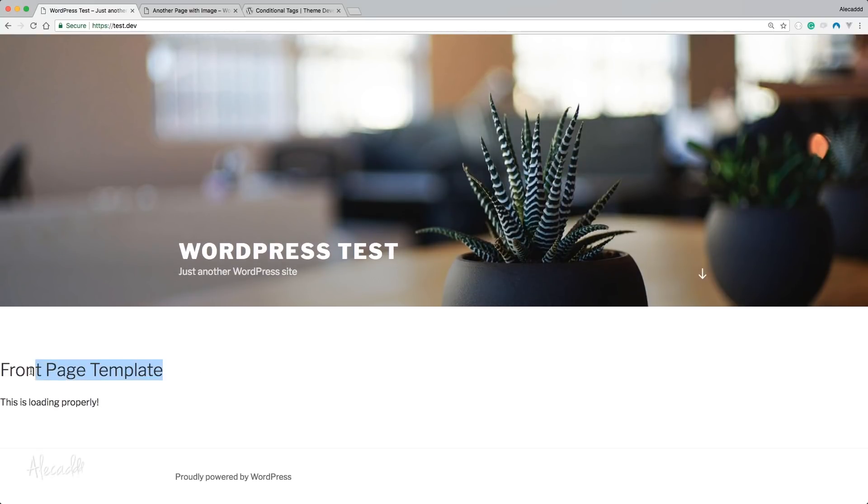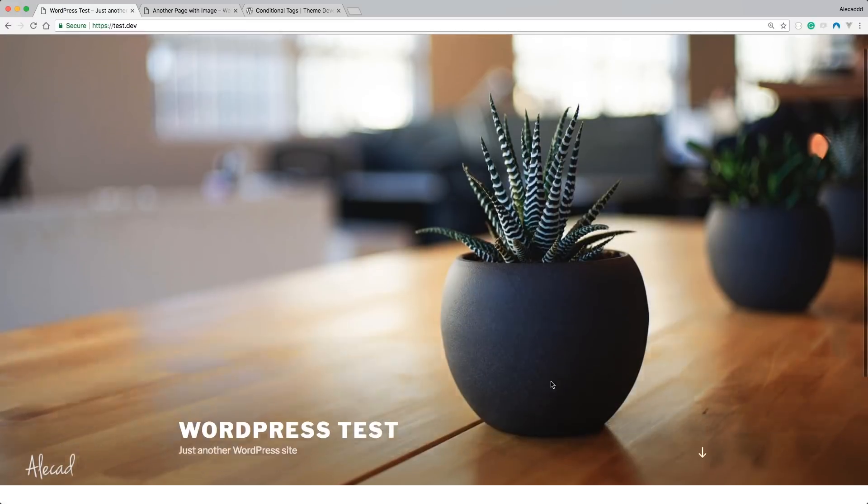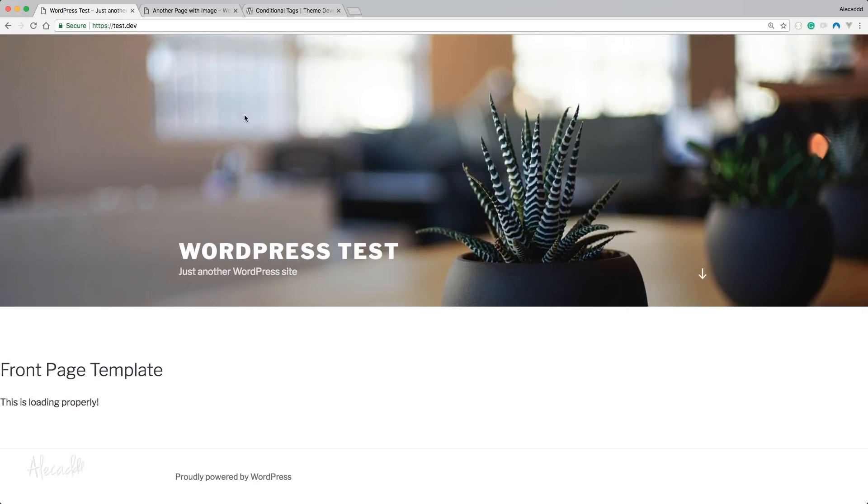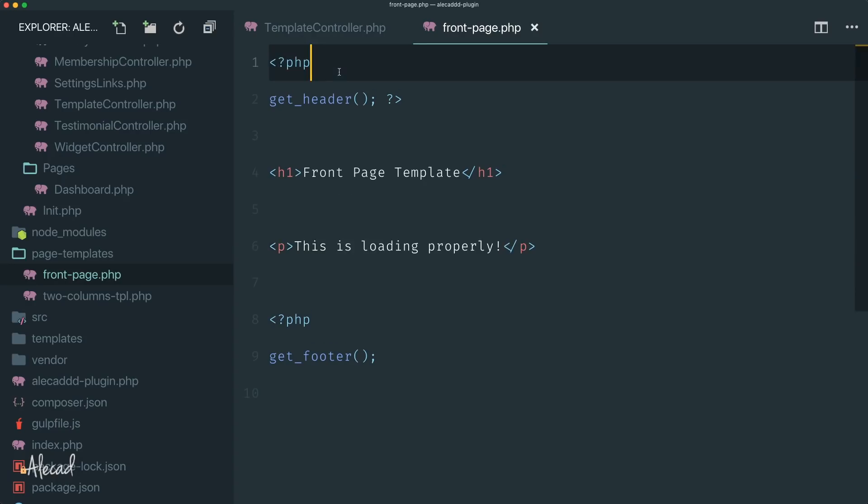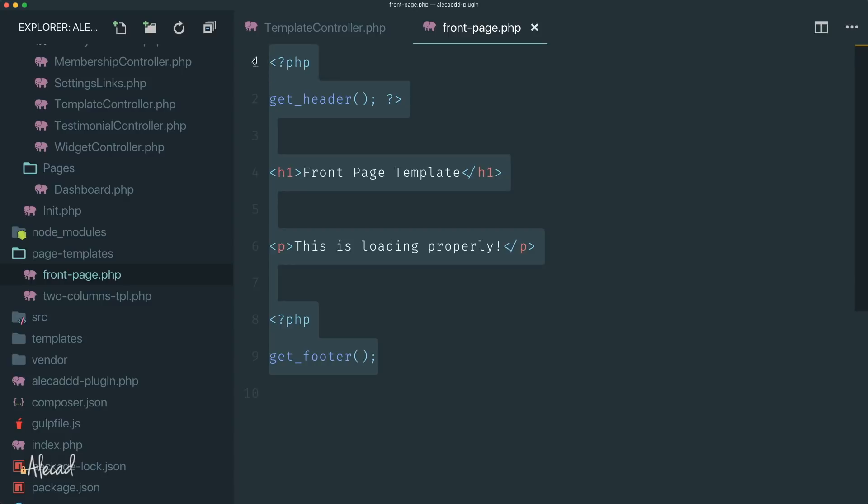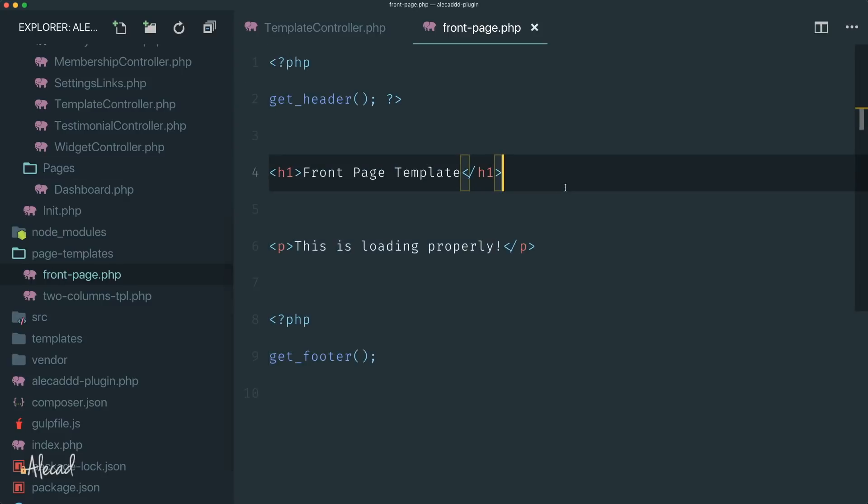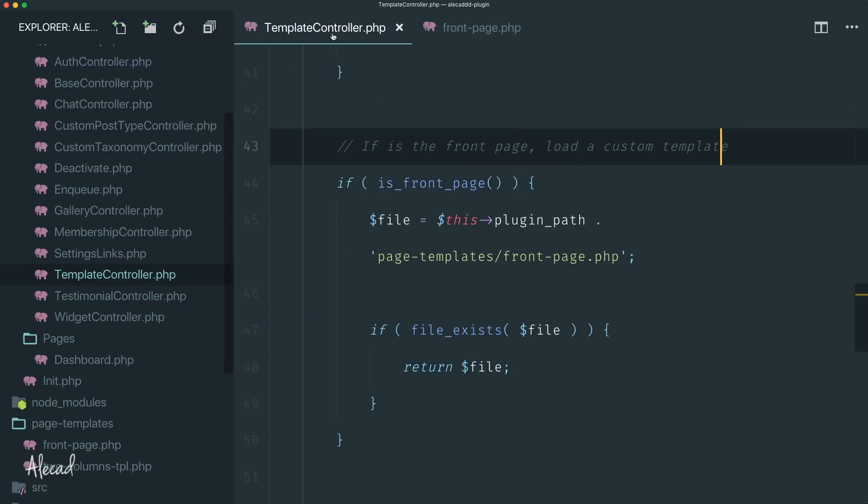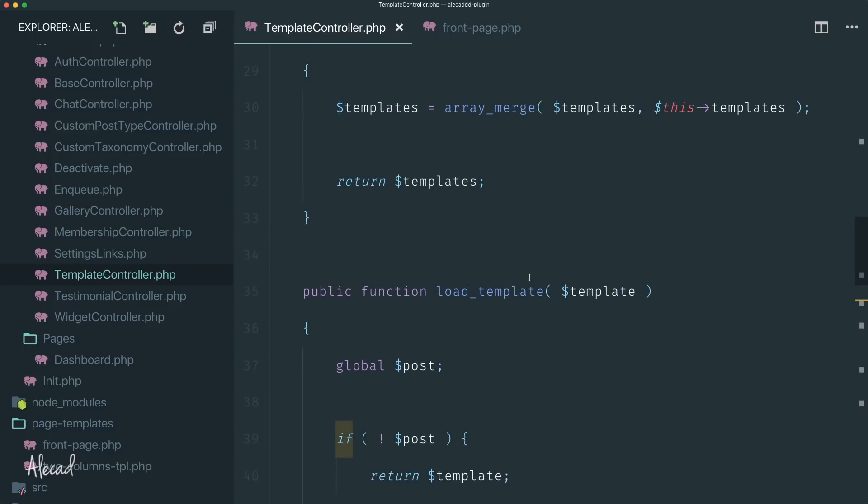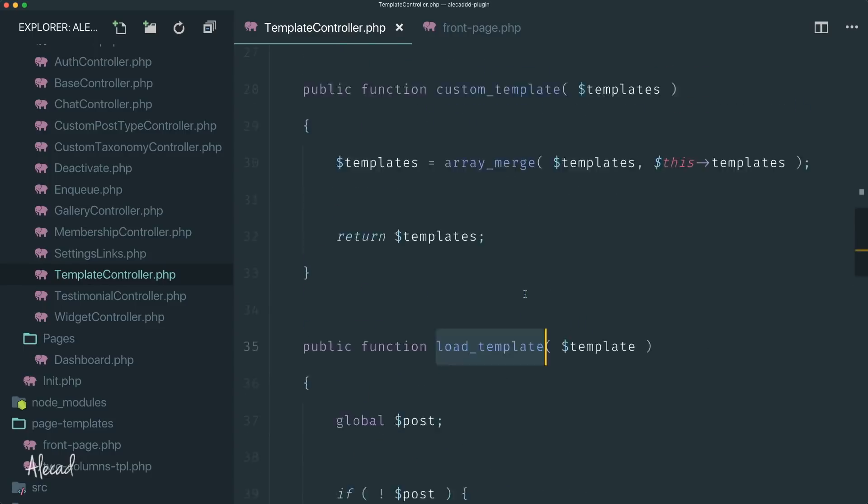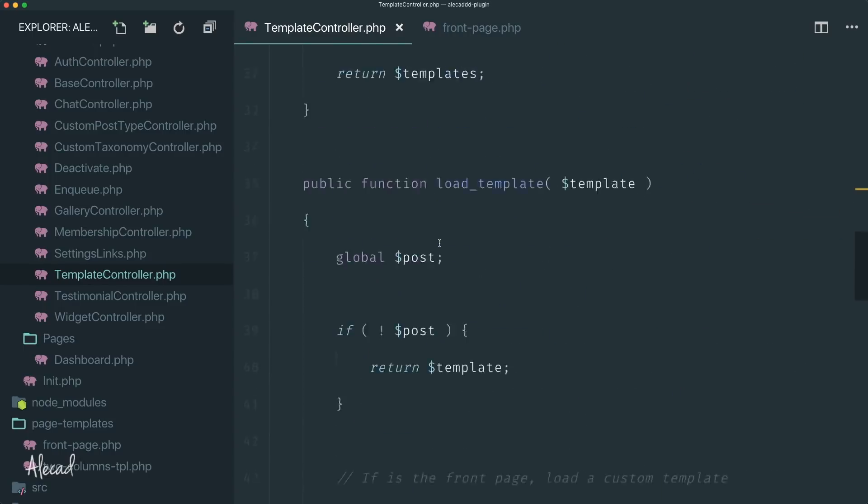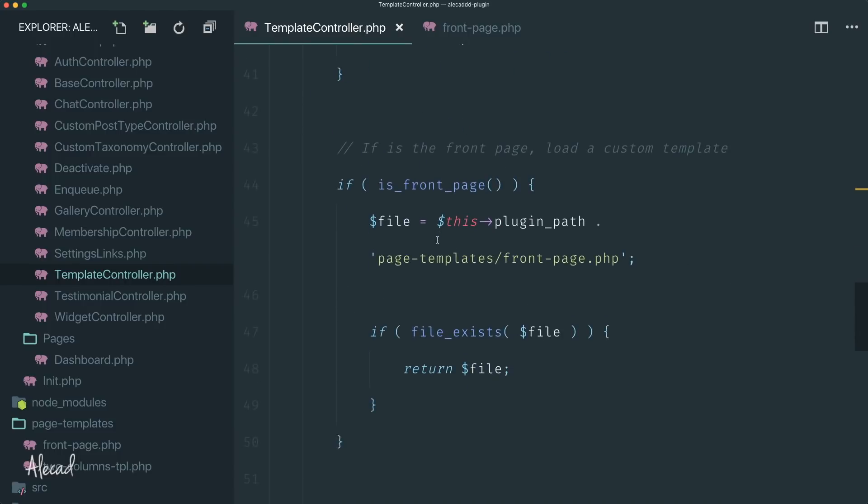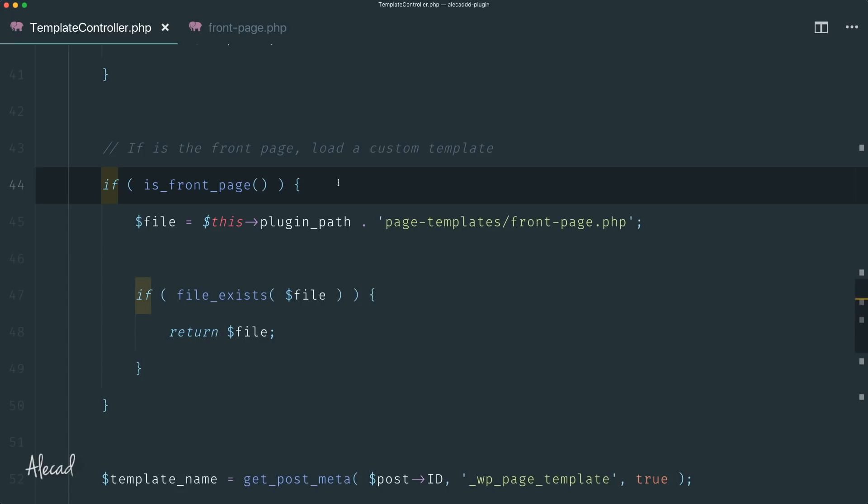Now if we access back our front page and we reload - boom, look what we have here. Our front page template, this is loading properly. Fantastic. As you can see we did this - we are loading a custom template that we specified in our plugin, not in our theme.